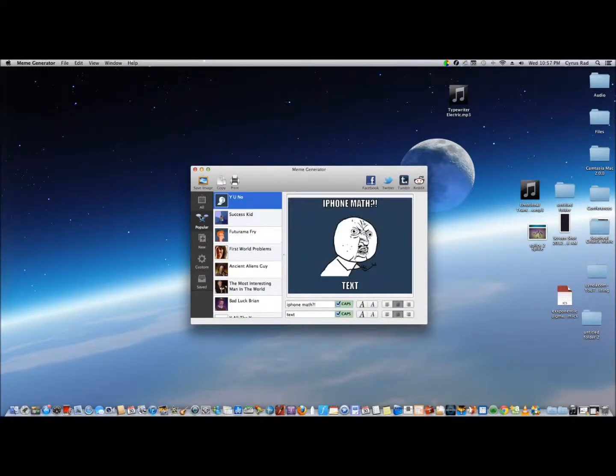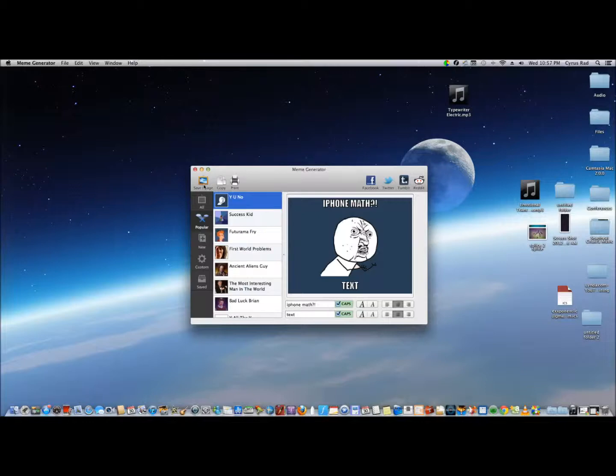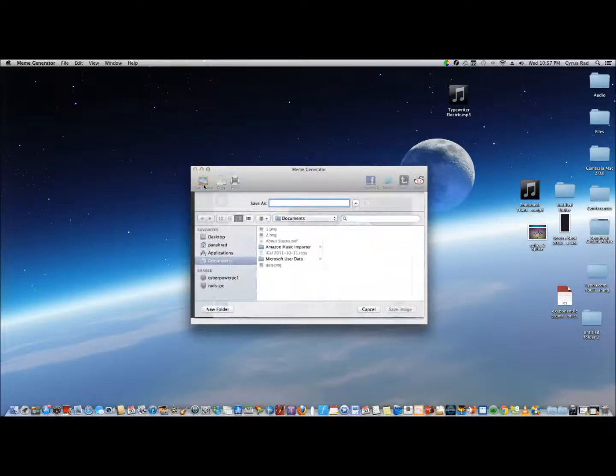Once you're done, you just save it and you're ready to go. Let me save it to desktop...